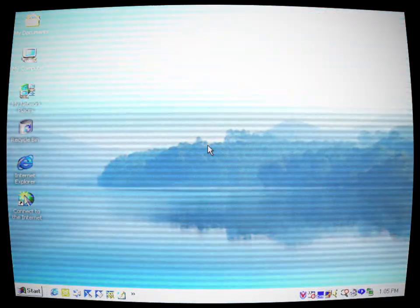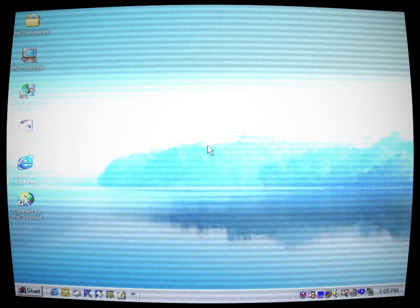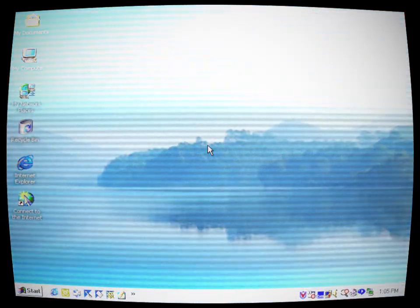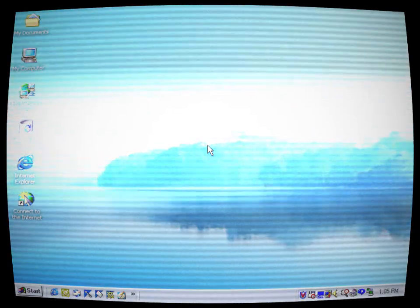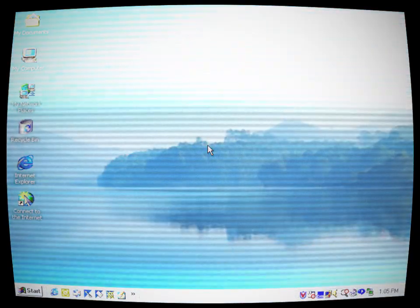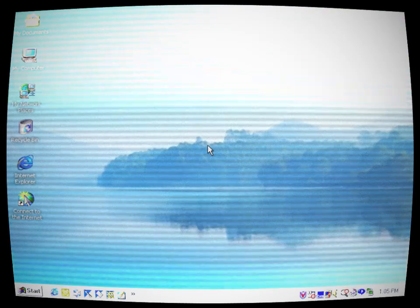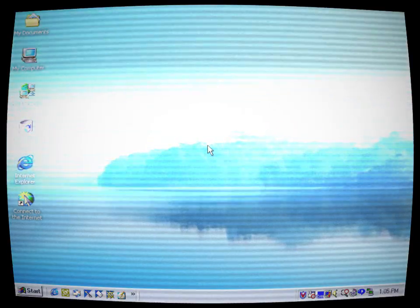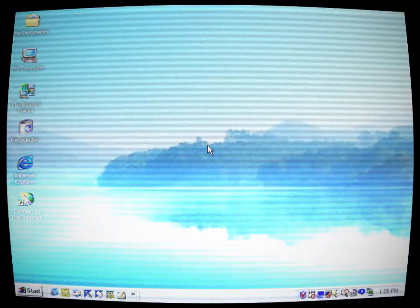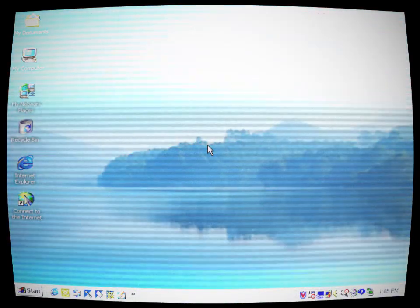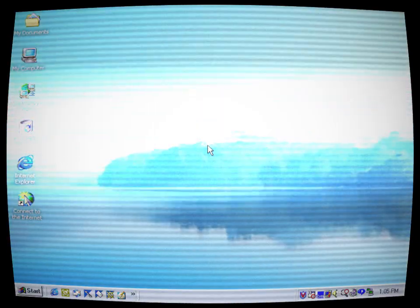Summoning her courage, Gia decided to uninstall Neo Millennium from her computer. With each click, the system resisted, as if it were fighting to remain embedded within her device. But Gia persisted, determined to purge her computer of the haunting nightmare that Neo Millennium had become.